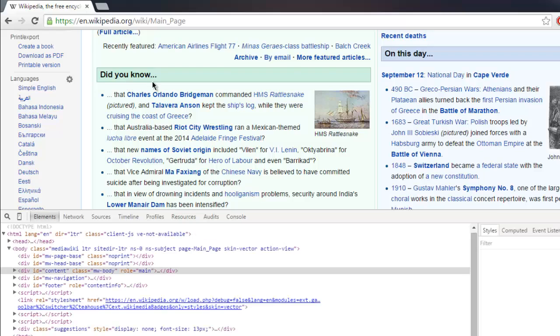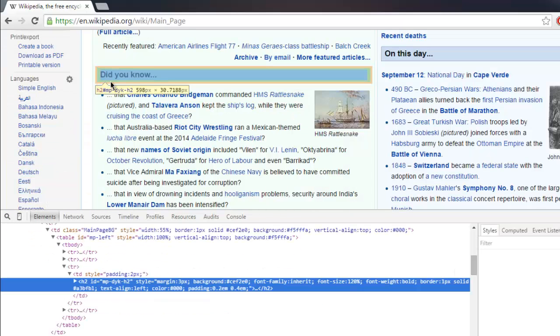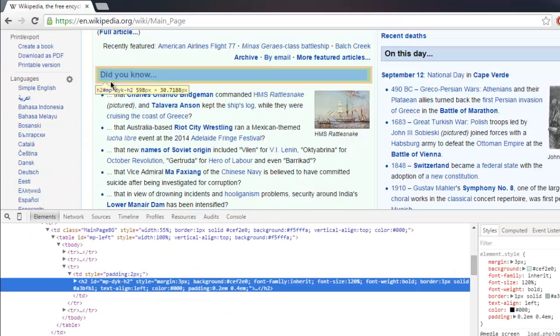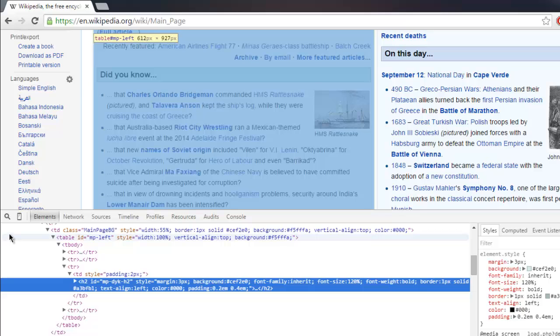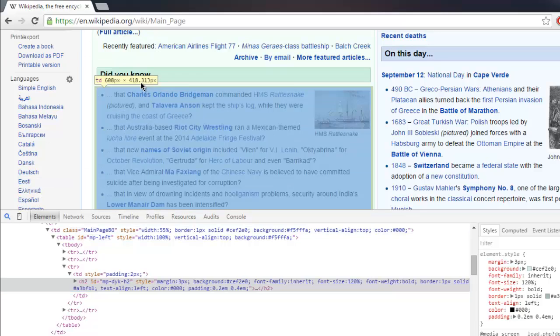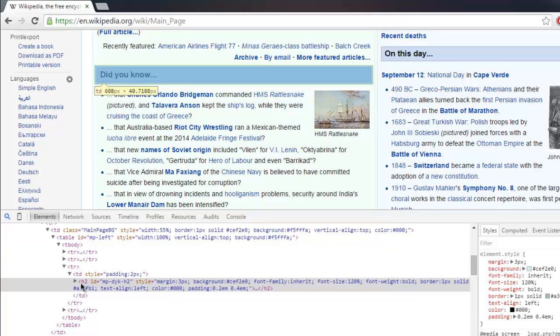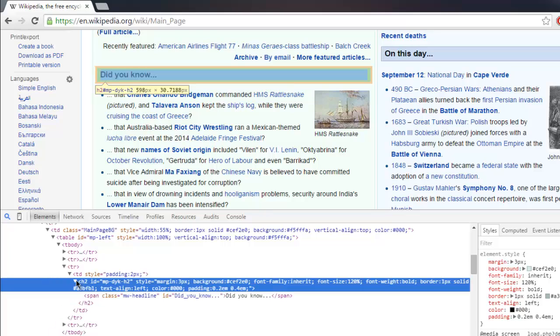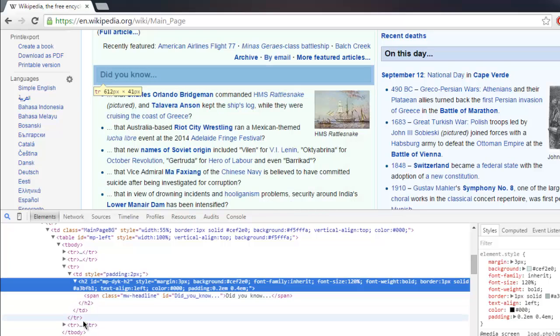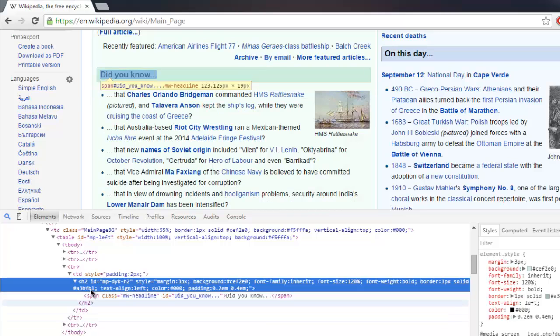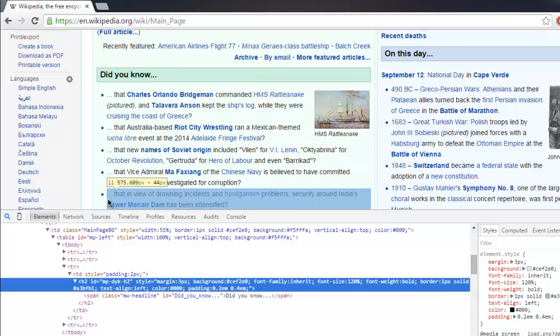So I'm going to find out the ID of the 'Did You Know' block. Select this element with the help of inspect element tool, and you will find 'mp-dyk-h2' seems to be the ID of this h2 block. If you extend this block, you will find span here for 'Did You Know' related content, so we can just exclude this h2 part and get the remaining text below.